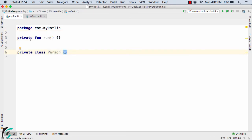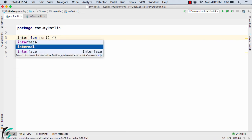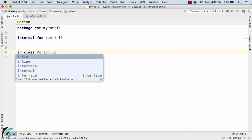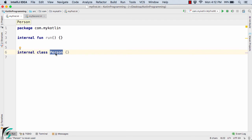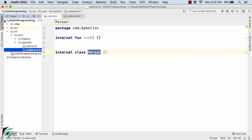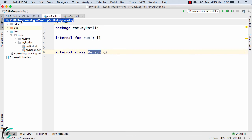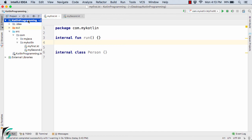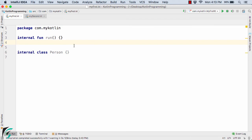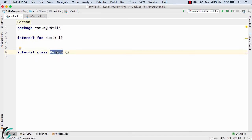Now in Kotlin, we have one more modifier — internal. If you declare it internal for both the method and the class, then they will be visible within the same module. A module in Kotlin can be a bunch of Kotlin files or other files, such as an IntelliJ IDE module, Groovy module, Maven module, and so on. So if declared internal, the function and class will only be visible within the same module — so my second.kt will have access to this method and class, similar to public.